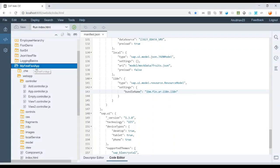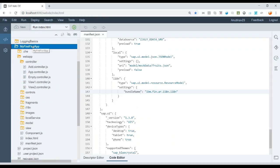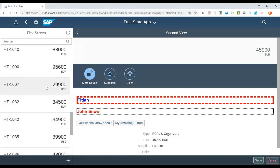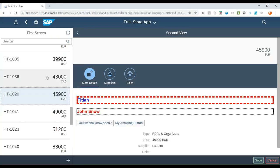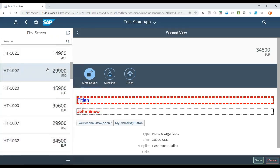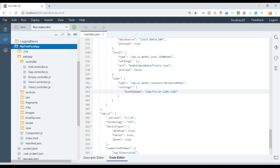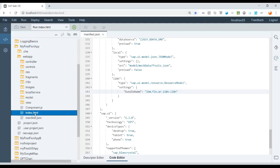This is a Fiori application taking data from a real S4 HANA system and displaying a list of products. The data comes from a real back-end S4 HANA system and is shown in this app. Now the question is: when deploying a Fiori app, what are the best practices and gold standards? The very first thing that comes to mind is we should never deploy the index.html file to the back-end system. Why should we not deploy it, and how can we exclude it during deployment?